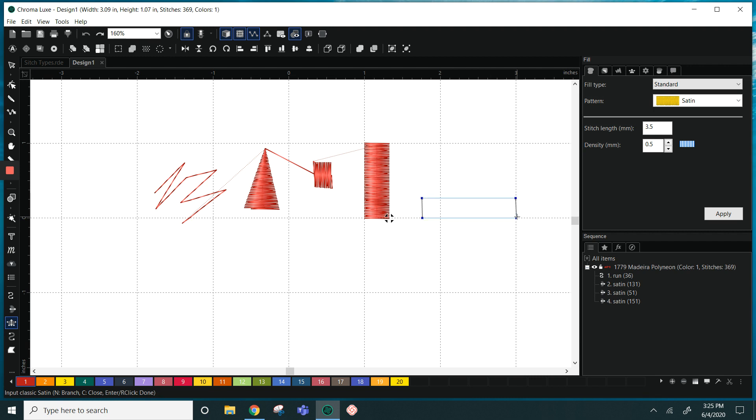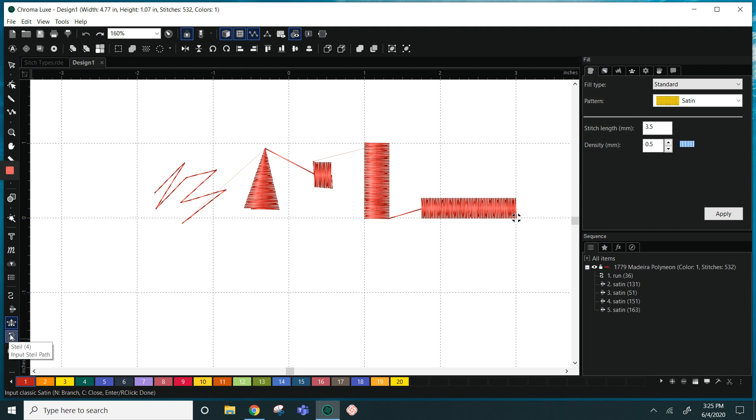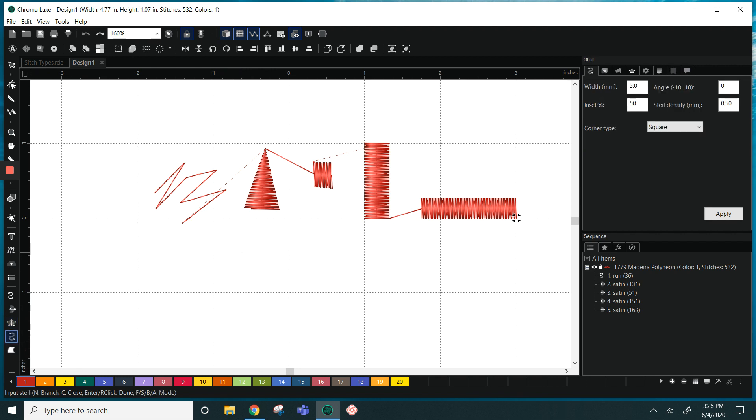And to create a horizontal column we would click from top to bottom first and then move our way to the right, and now we have our stitches running the opposite direction. The steel stitch looks like a satin stitch.